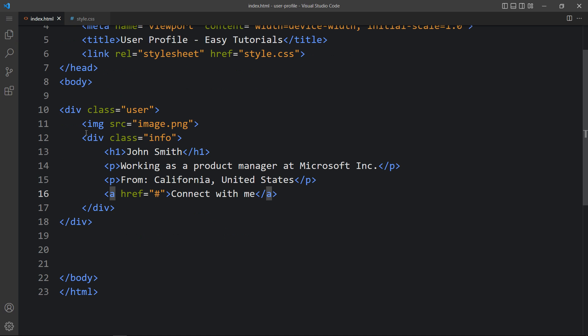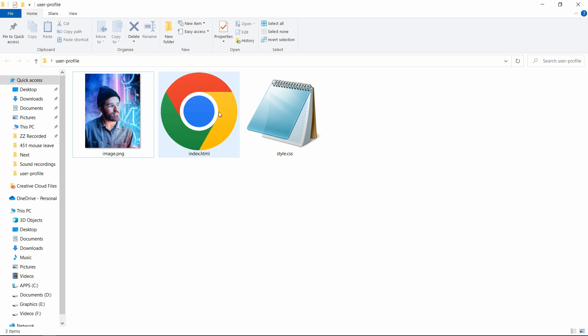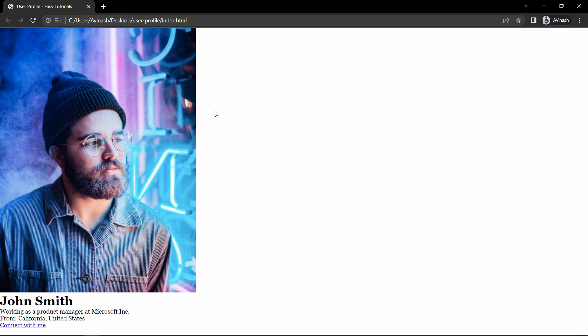Come back to the folder and open this HTML file with any web browser. You can see the image, then the user's name and description, and one link.